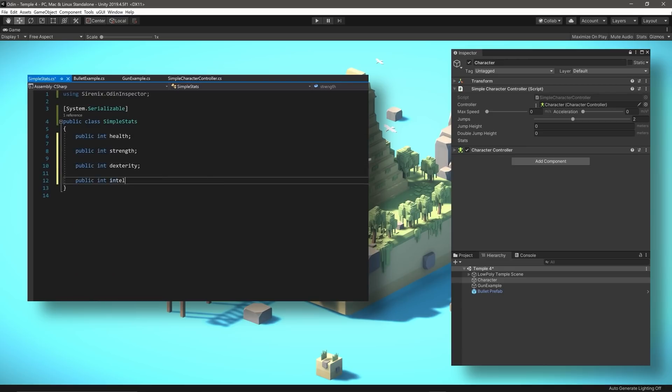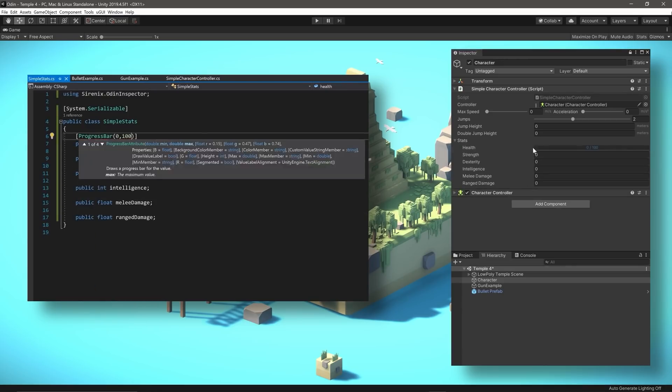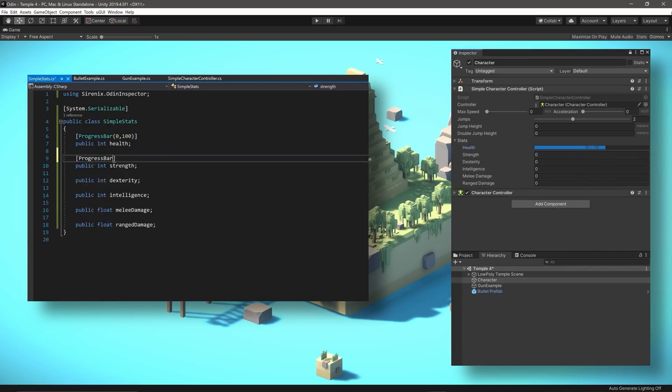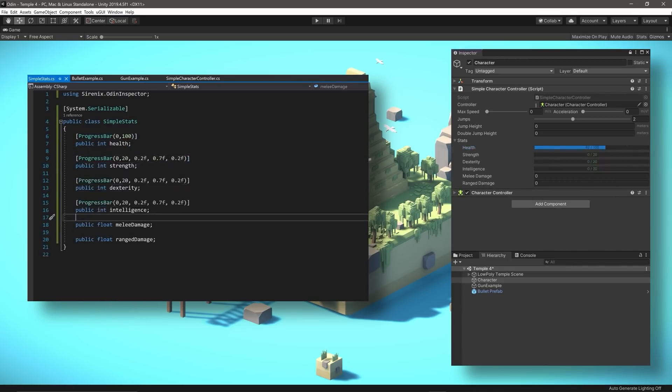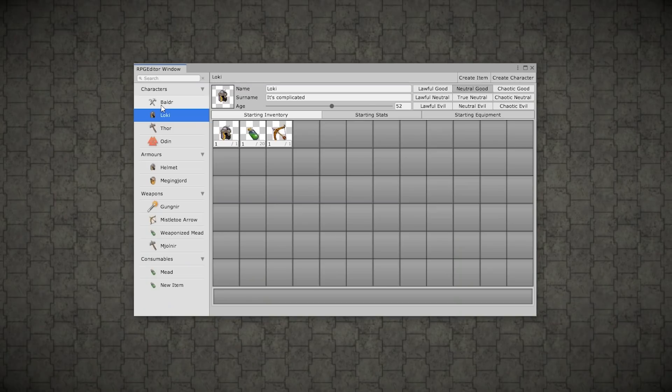One huge difference is how when making custom editors you need to create a separate script, put it on an editor folder and write tons of code. With Odin, however, you'll literally just add an attribute directly above the field. That's it.